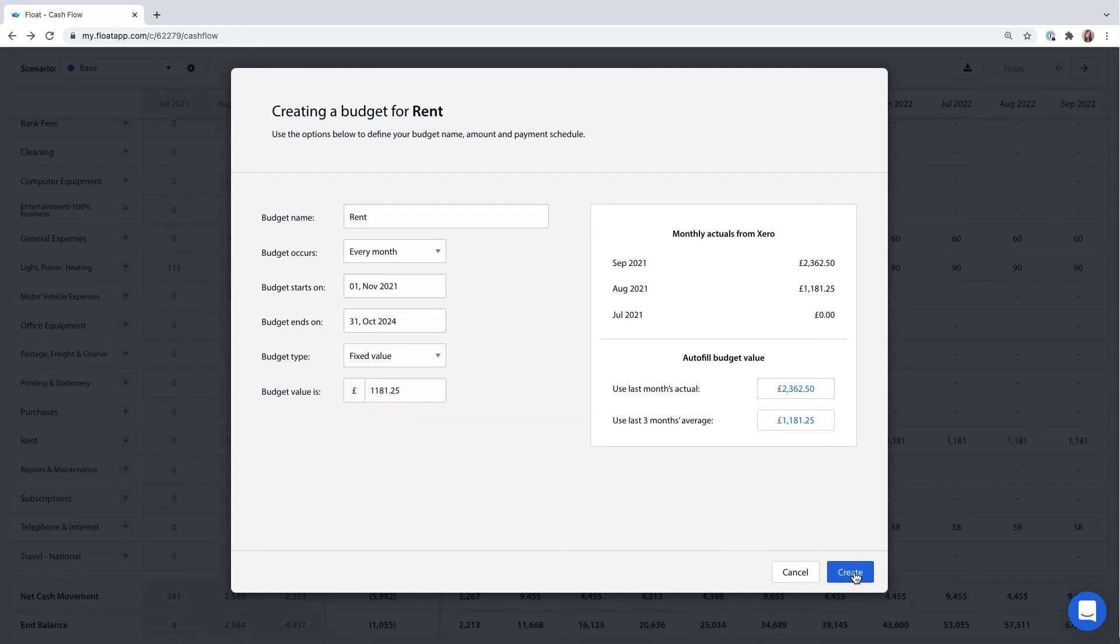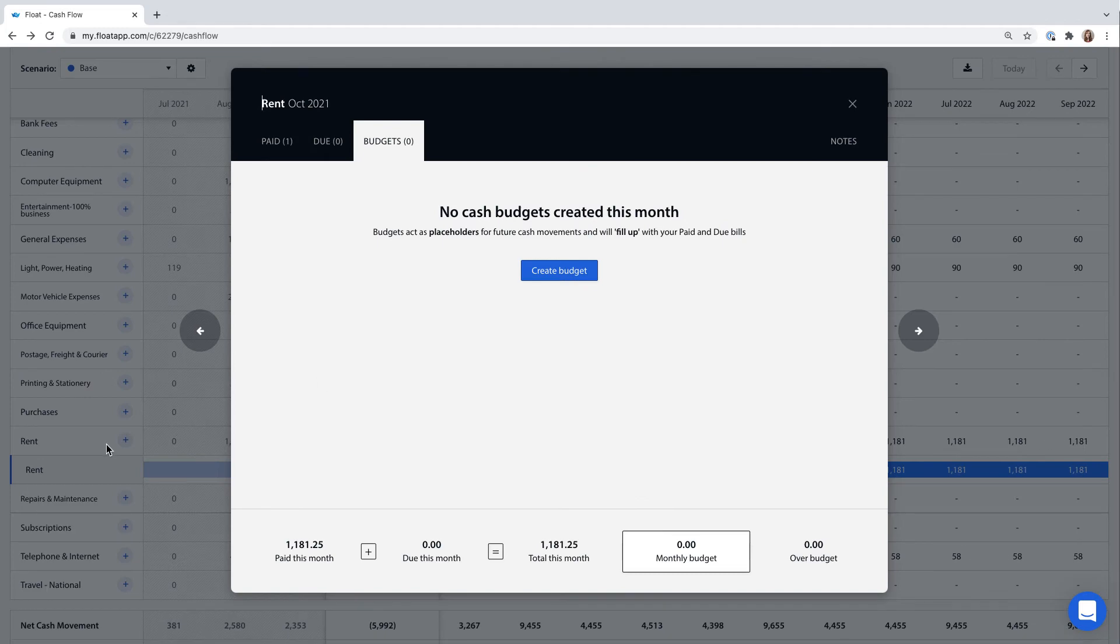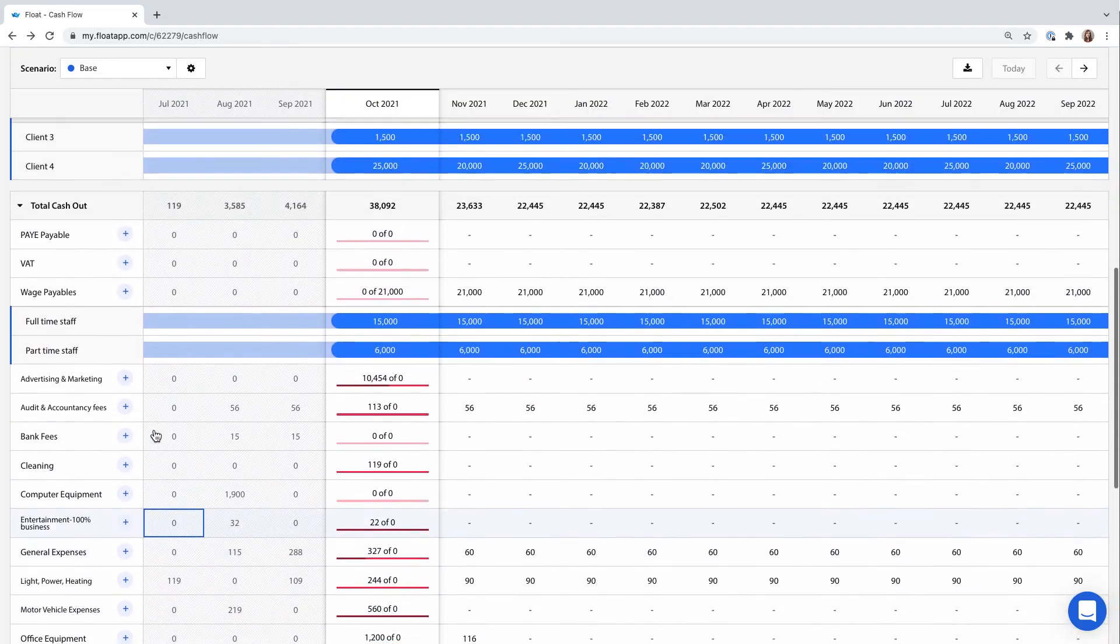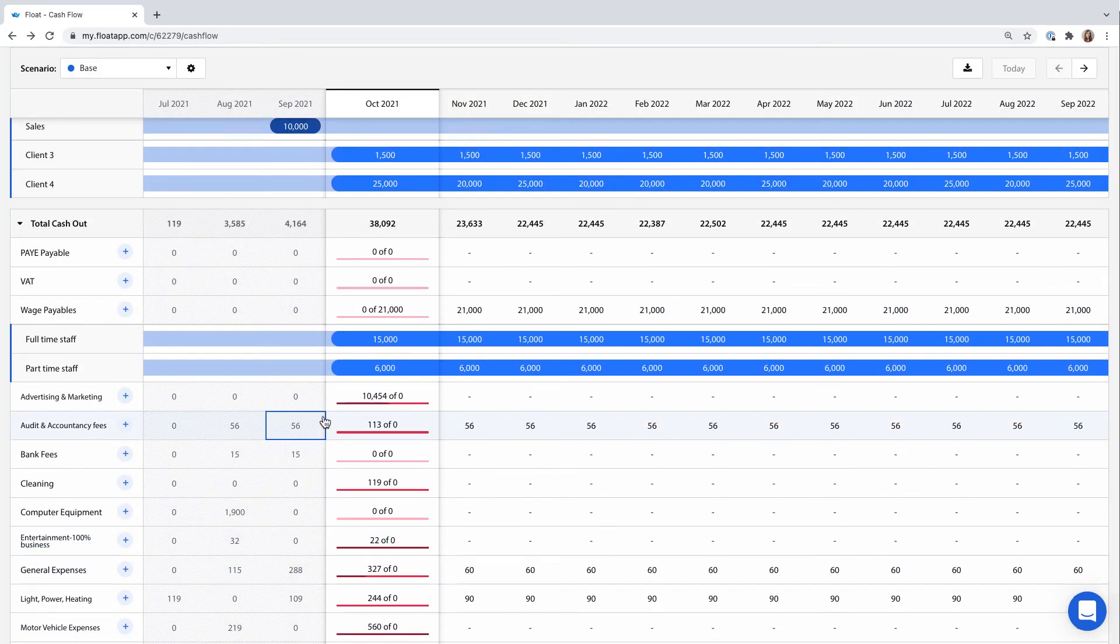I also pay our marketing agency £2,000 per month so I'll add that into our marketing and advertising row.